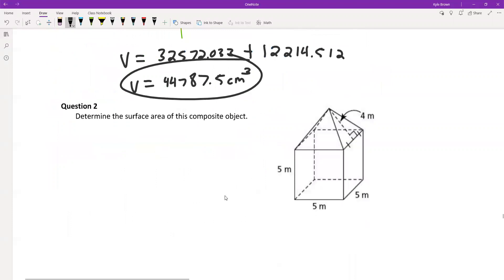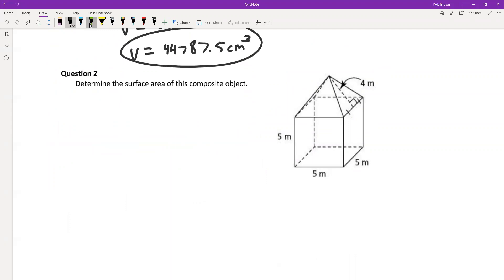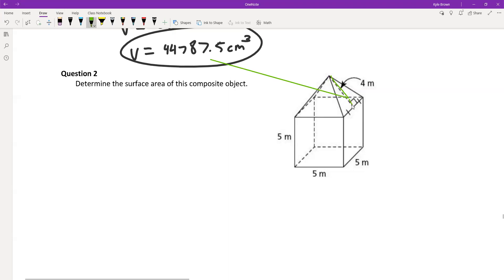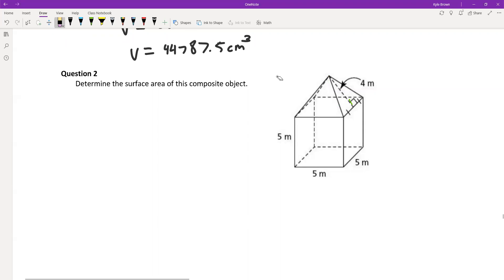Number two: determine the surface area of this composite object. This one isn't too bad — they've actually already given us the slant height we need. We were looking for surface area and they gave us the height, so we can just figure this one out. Let's do our triangles first.